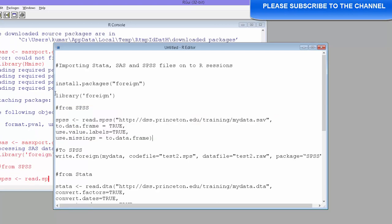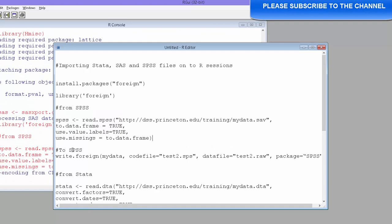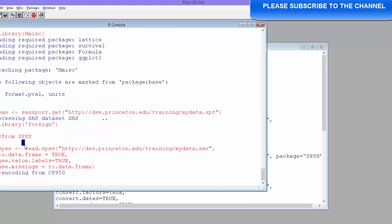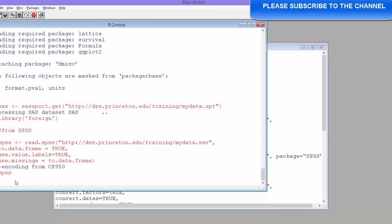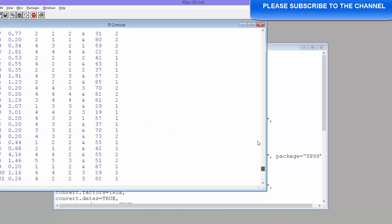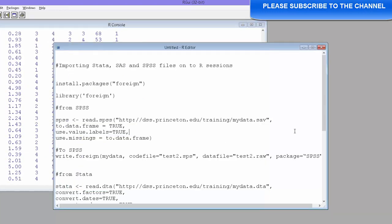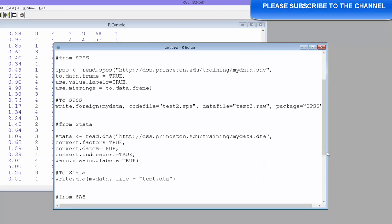So let's run this and so here we are. We have got the SPSS file and now the data is in R. Let's see how the data looks like. So that's the way we import SPSS file onto R sessions.